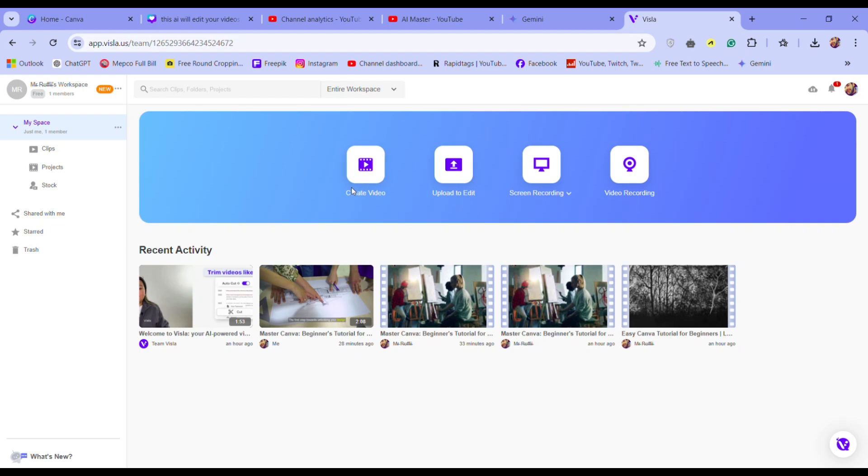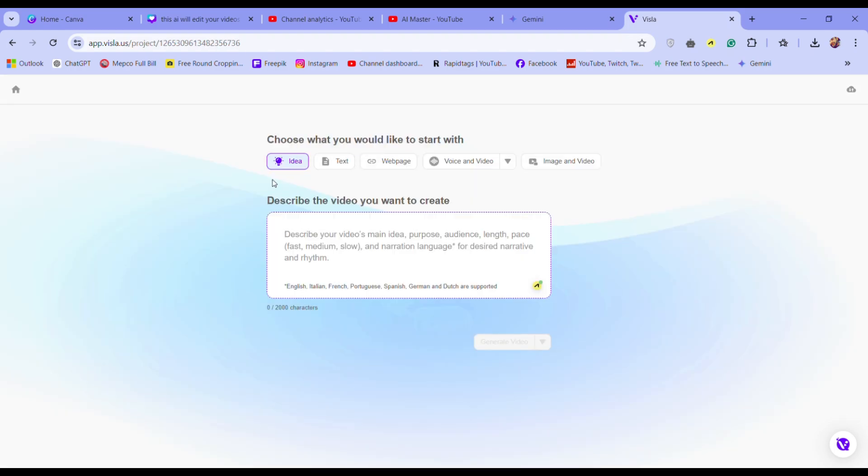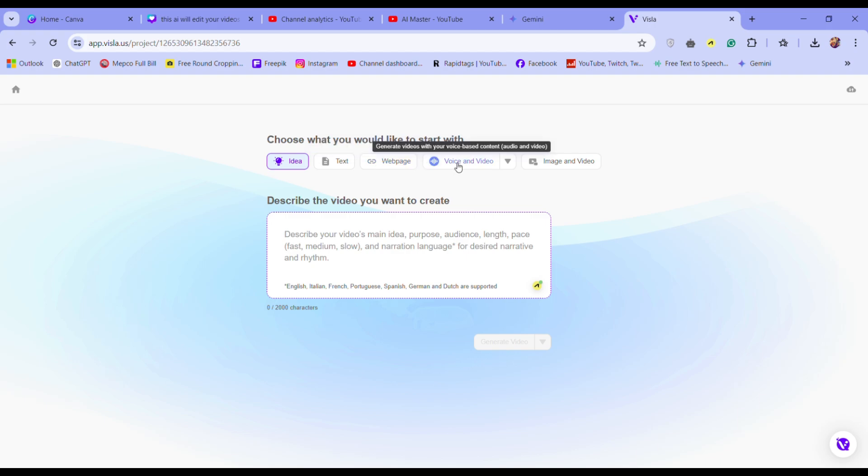Once in, click on the video editor. Here's the magic, you can input your ideas, text, audio, videos, and images.